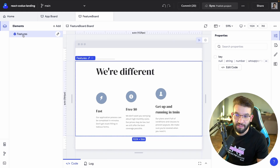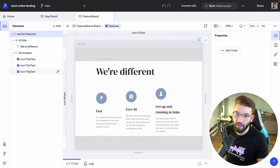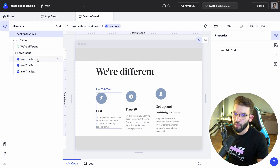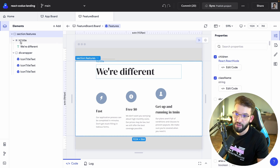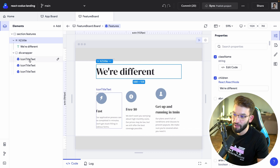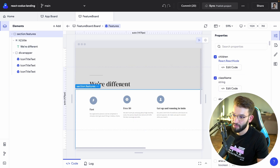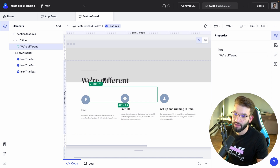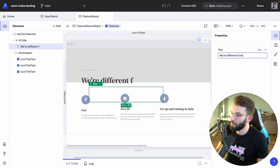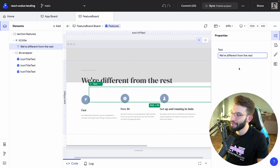In the Elements panel you can see exactly which component is being rendered. Clicking the edit pencil shows all the building blocks — all the standard HTML elements building the features component, from the section.features down to the h2 title. Hovering over them in the editor highlights the corresponding element. For example, clicking on a text element lets you change the text — like changing 'We're Different' to 'We're Different from the Rest' — and it immediately gives you the feedback and changes the actual text.